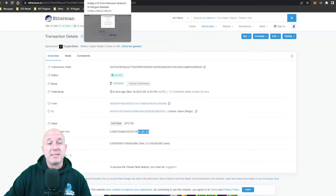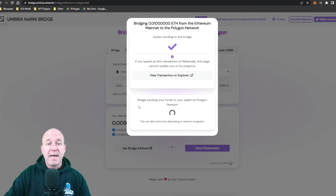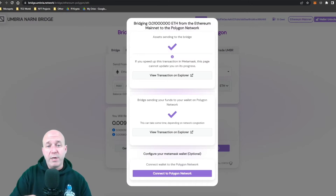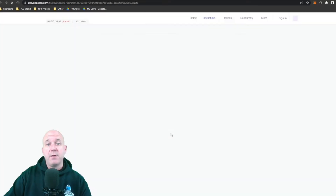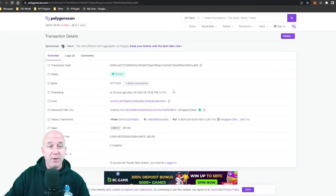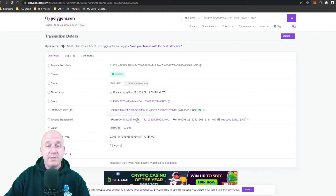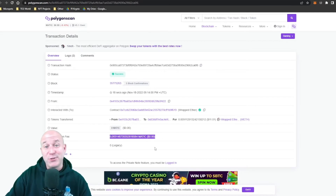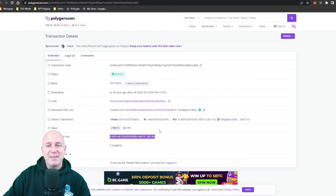Now we're on the second step: the bridge sending the funds from your wallet to the Polygon network. Just be patient for this step as well. Once complete, you can click on PolygonScan — similar to Etherscan but for the Polygon network — to check your transaction. You can see wrapped Ethereum has been sent to my wallet, and the transaction fee doesn't even register — it's less than a penny. Fantastic.